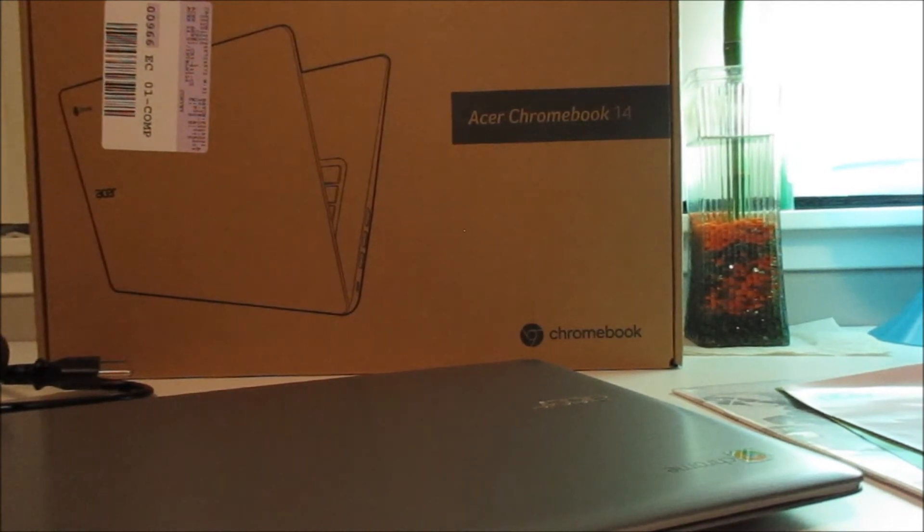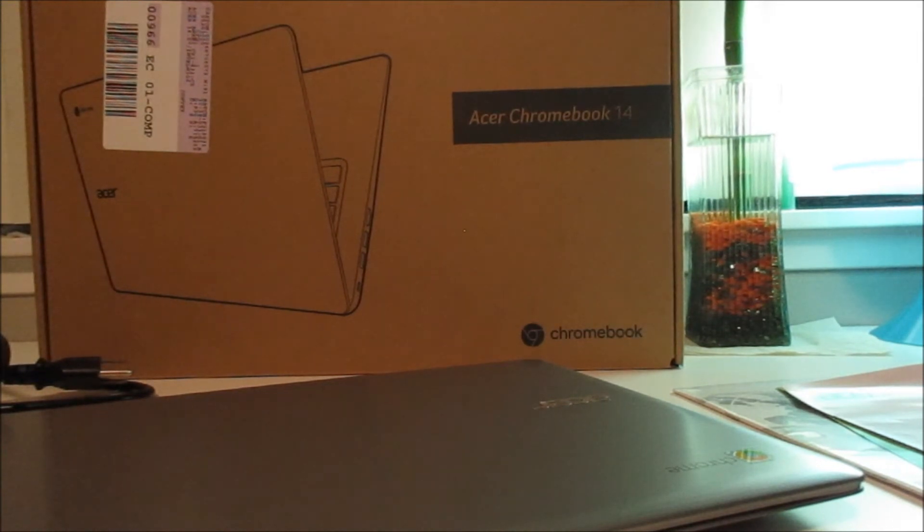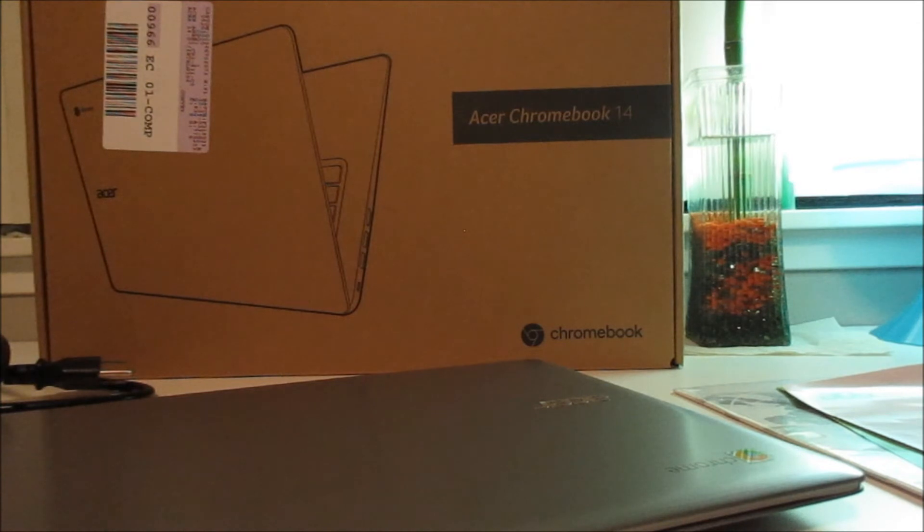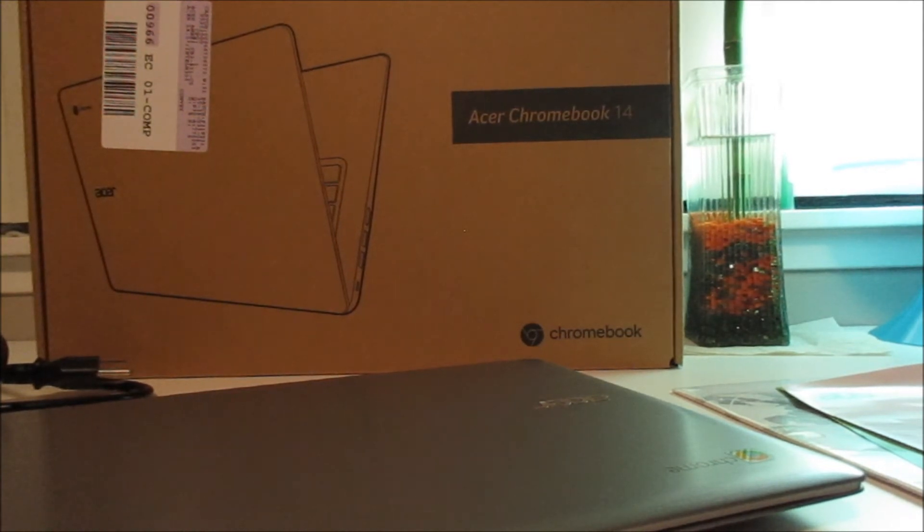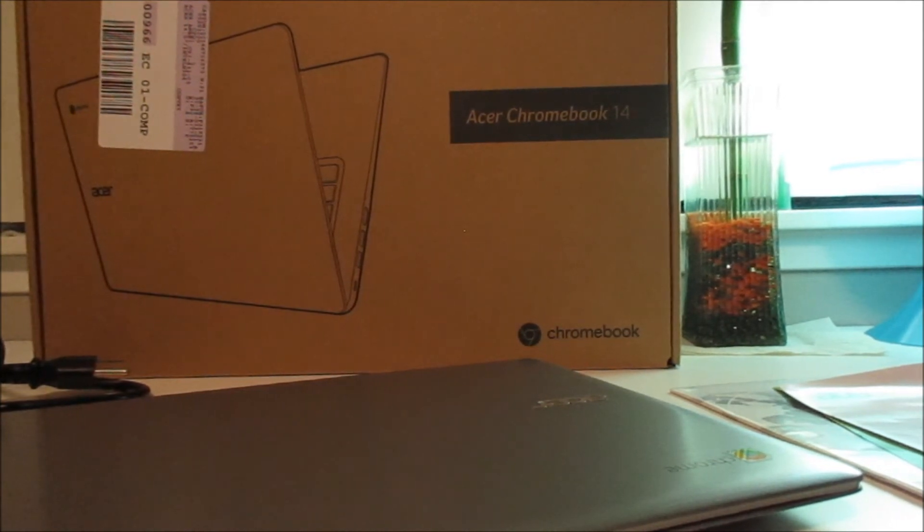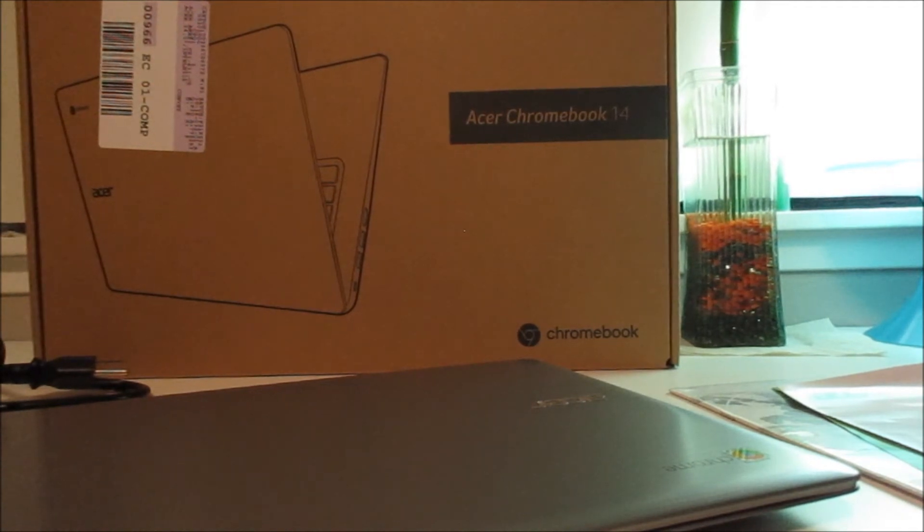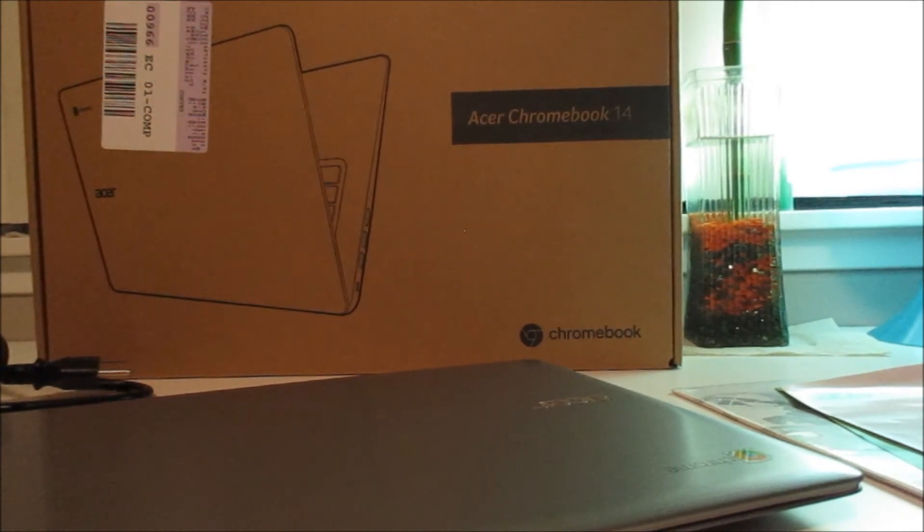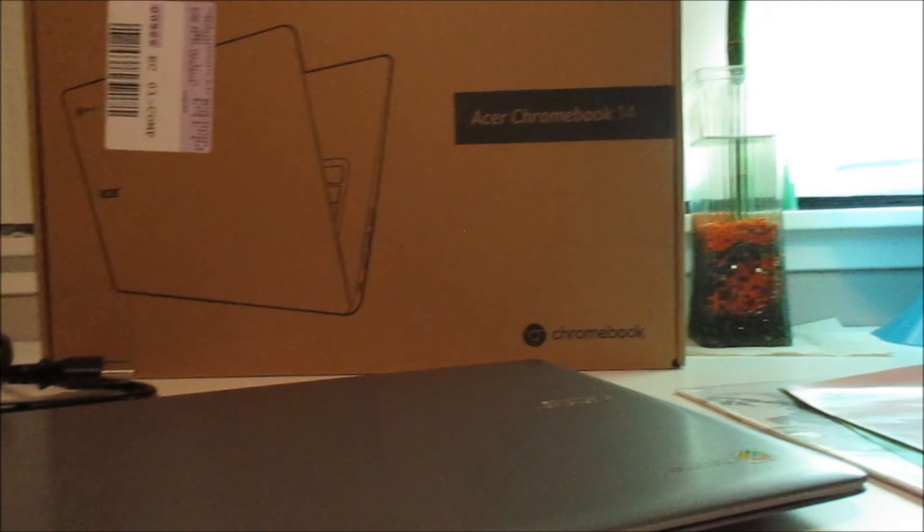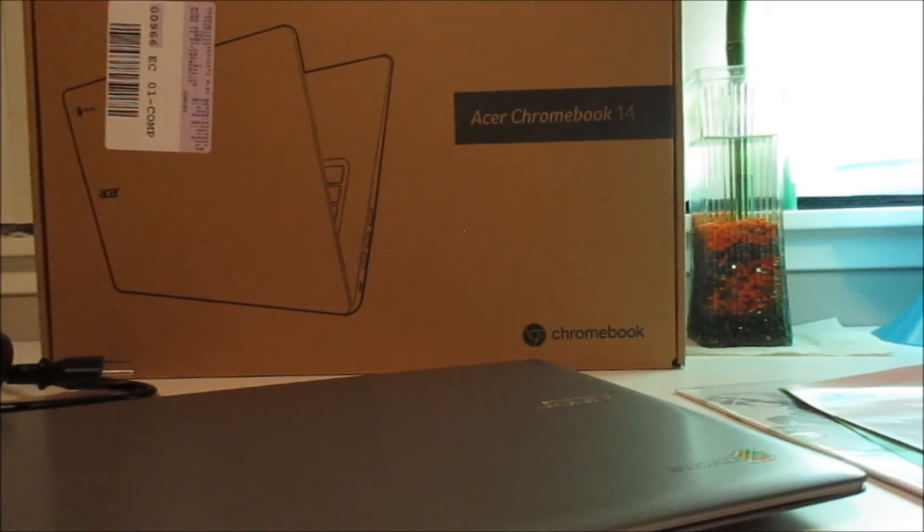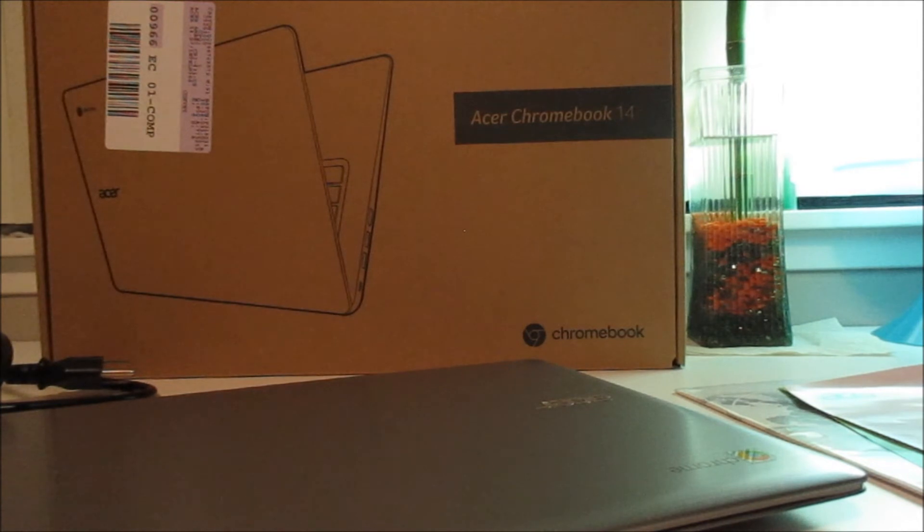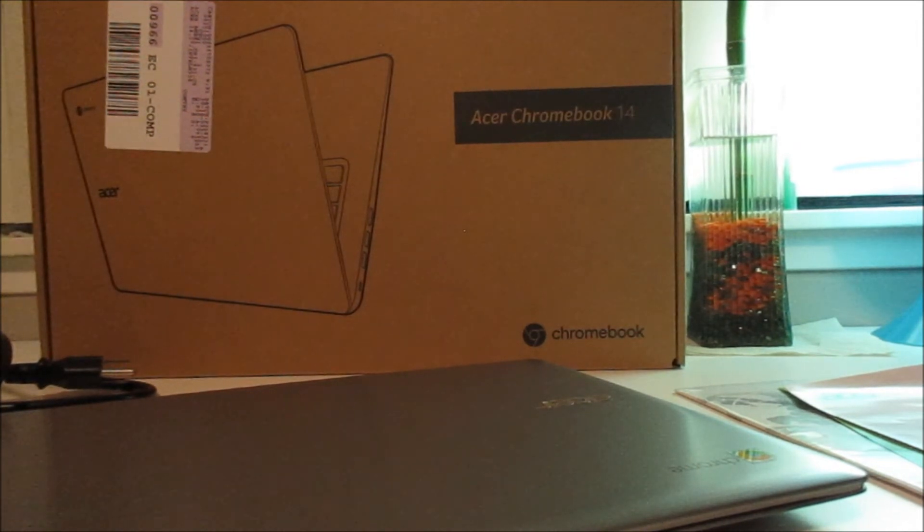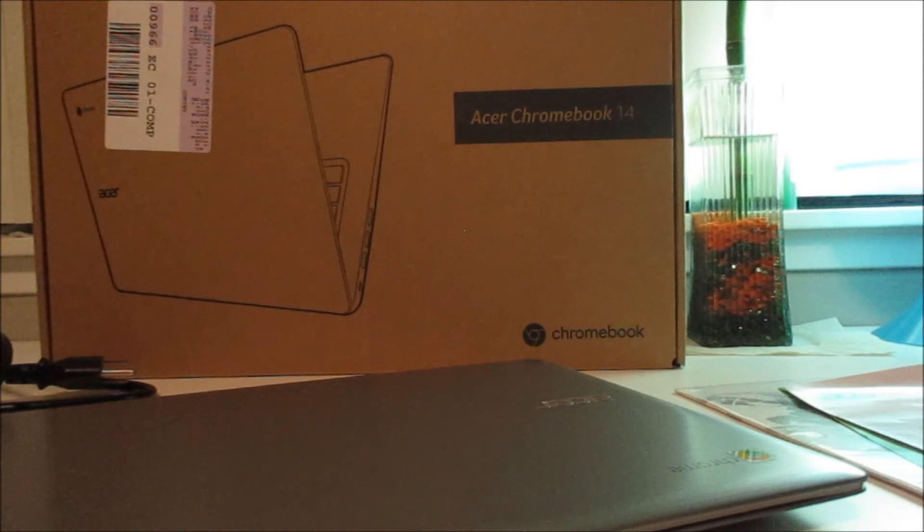Now for me I do recommend getting this computer for people that are getting started with a computer. This is a great computer to get started on or for school unless you're using Microsoft Office, but there is a Microsoft Office online.